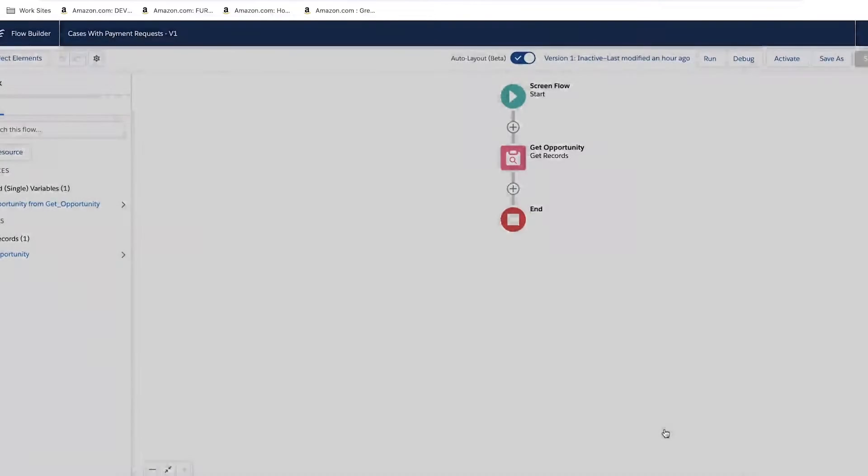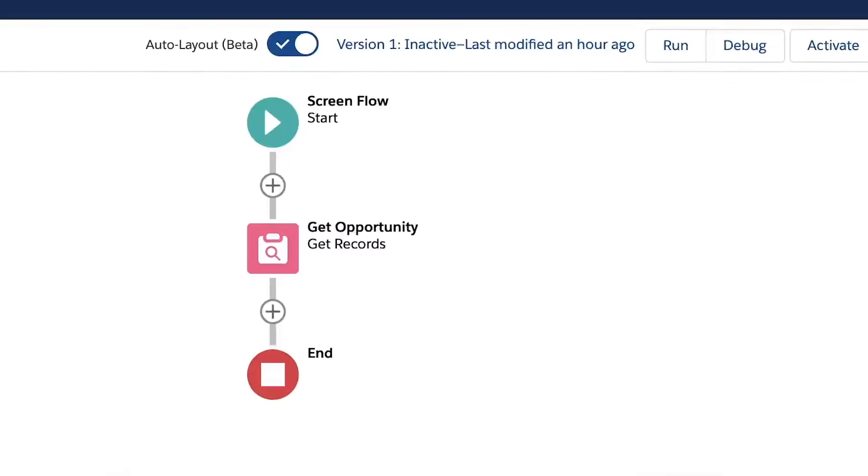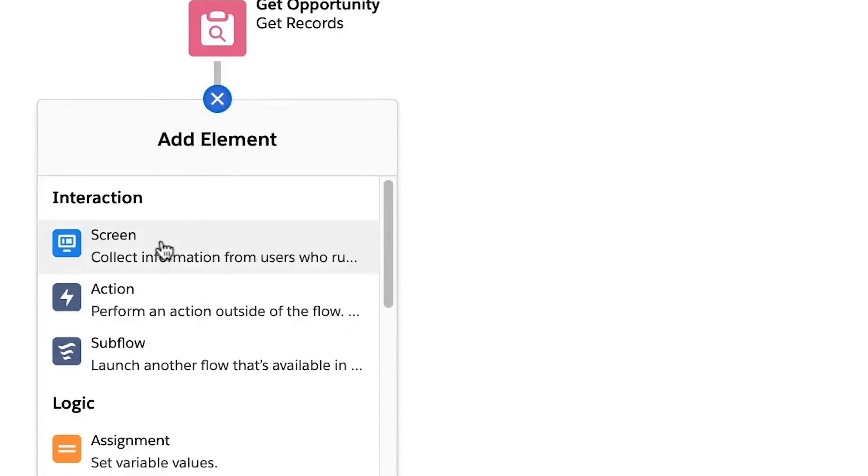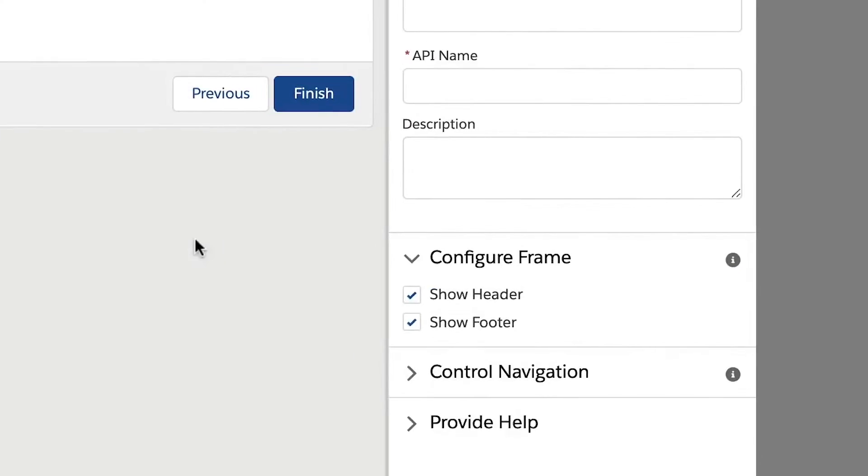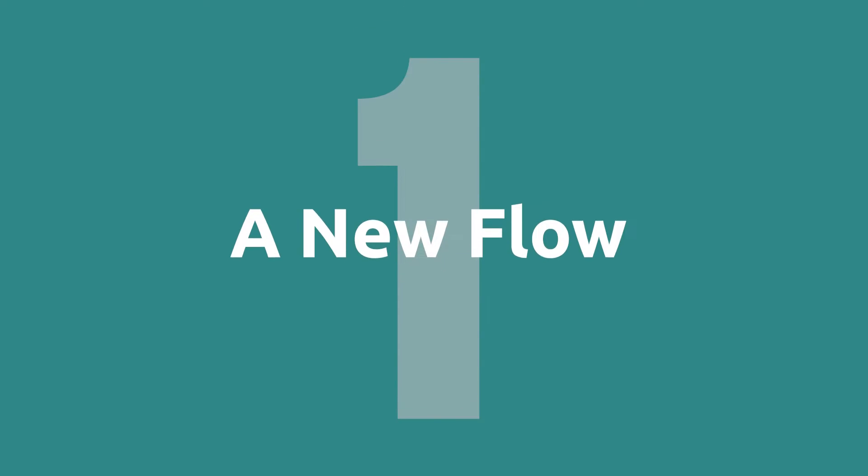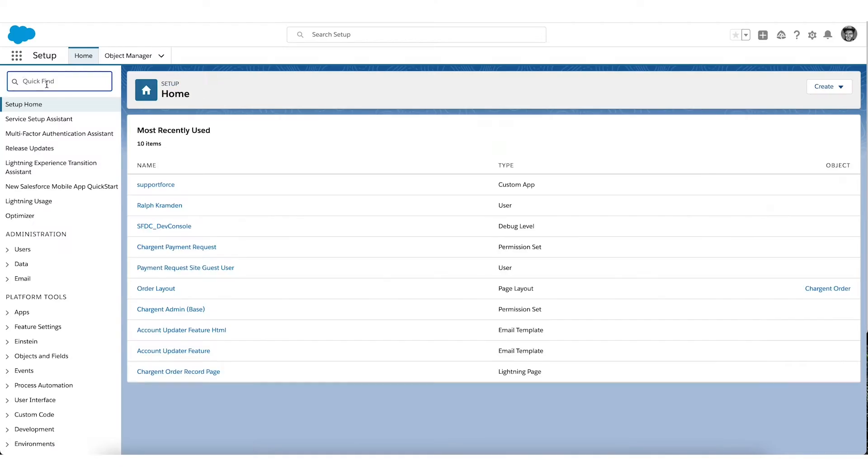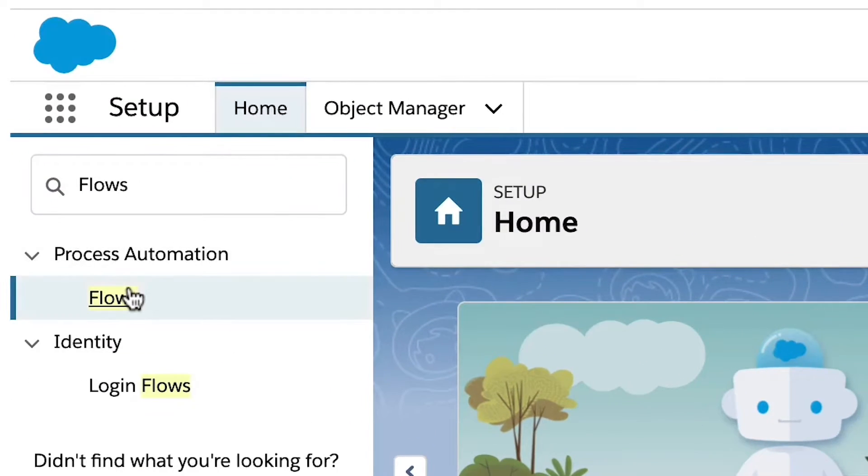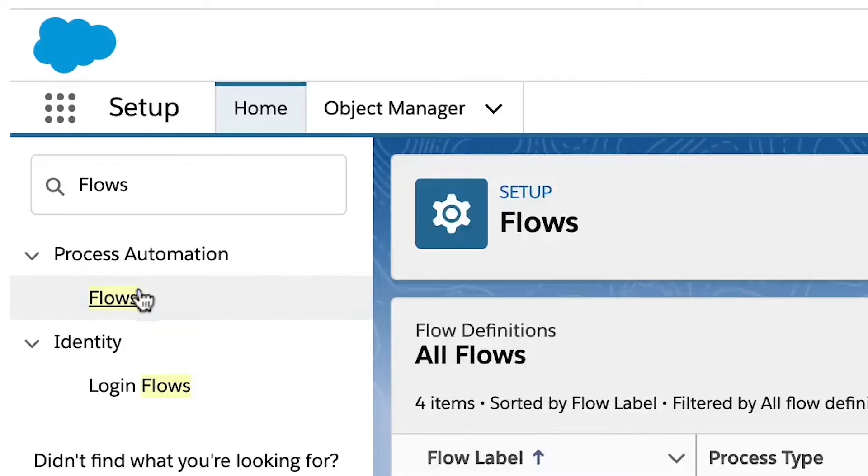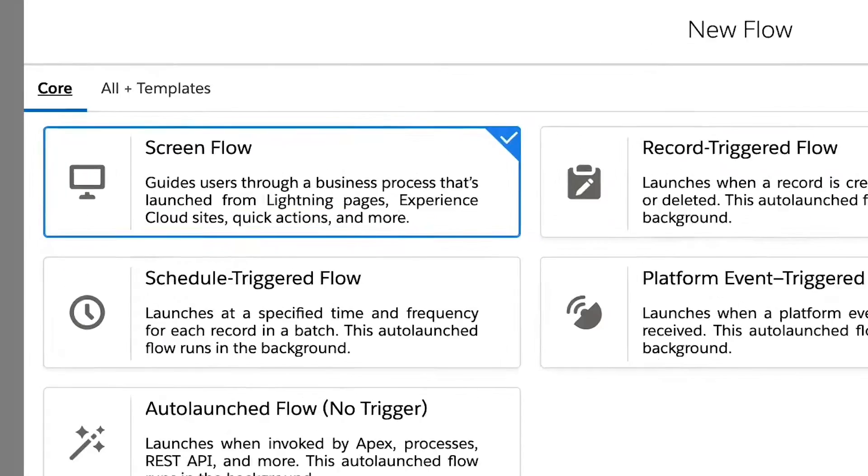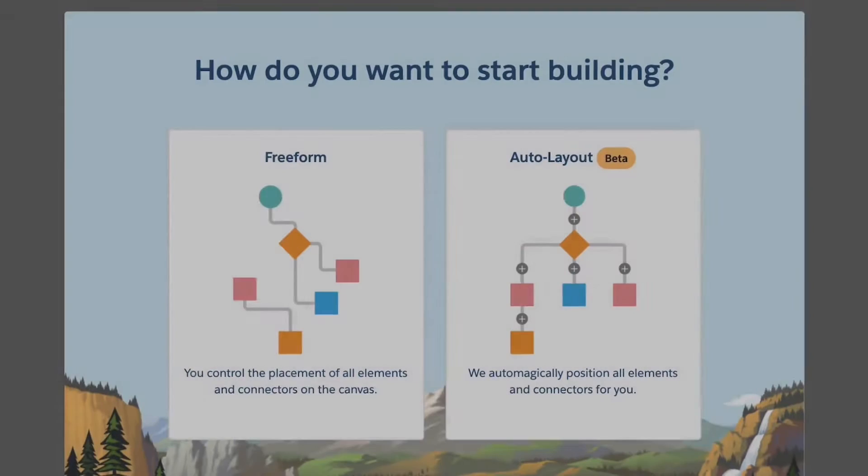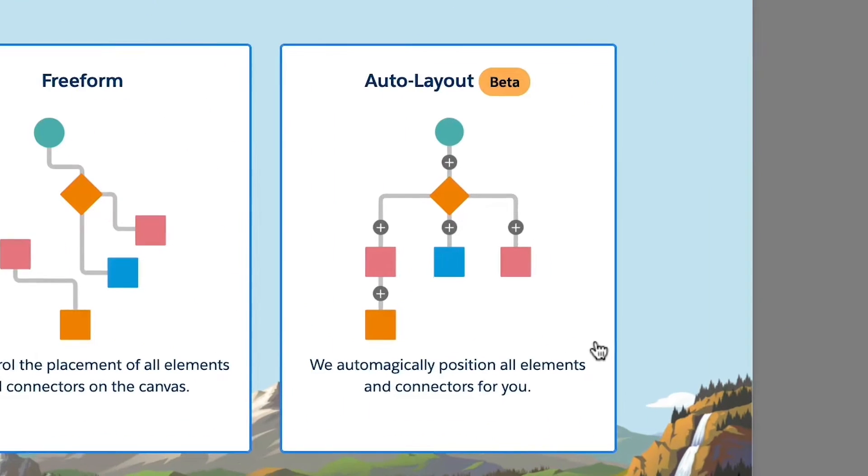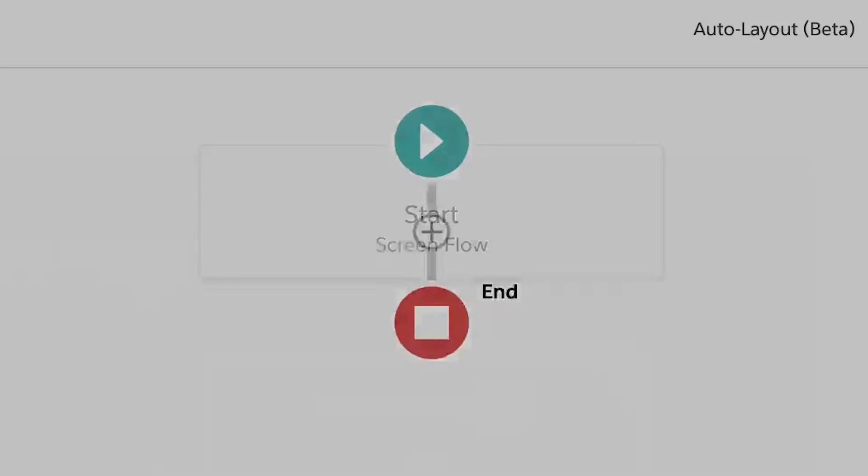Flow is an application inside Salesforce that lets you automate business processes, collecting data and then doing something with that data. Flow Builder is the interface you use to create flows and it is very powerful and pretty cool. Let's dig in. Step one, a new flow. To get started, head to the Salesforce setup screen and type flows in the quick find box. From the flow setup screen, click new flow. You will see several options. For our example, we'll be using a screen flow. Choose auto layout to continue.